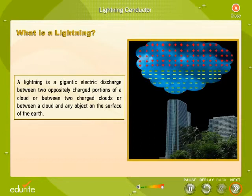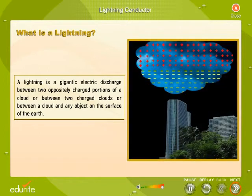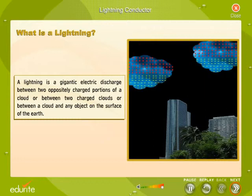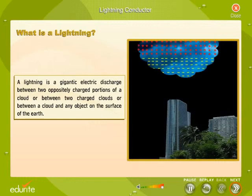Lightning is a gigantic electric discharge between two oppositely charged portions of a cloud, or between two charged clouds, or between a cloud and any object on the surface of the earth.